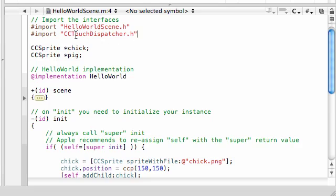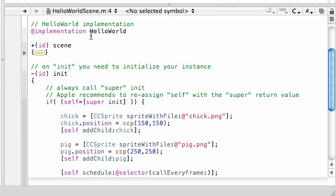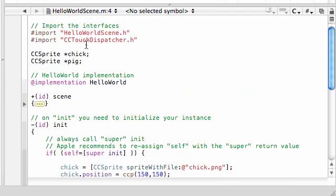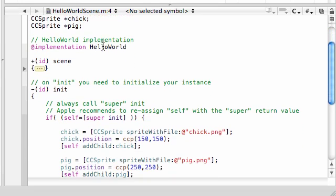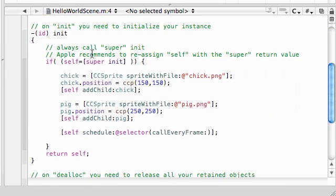So go ahead and import that CCTouchDispatcher, and this pretty much is the header file we need to that allows us to use touches. Before we just jump right into coding our touches methods, there's one more thing that we need to do.